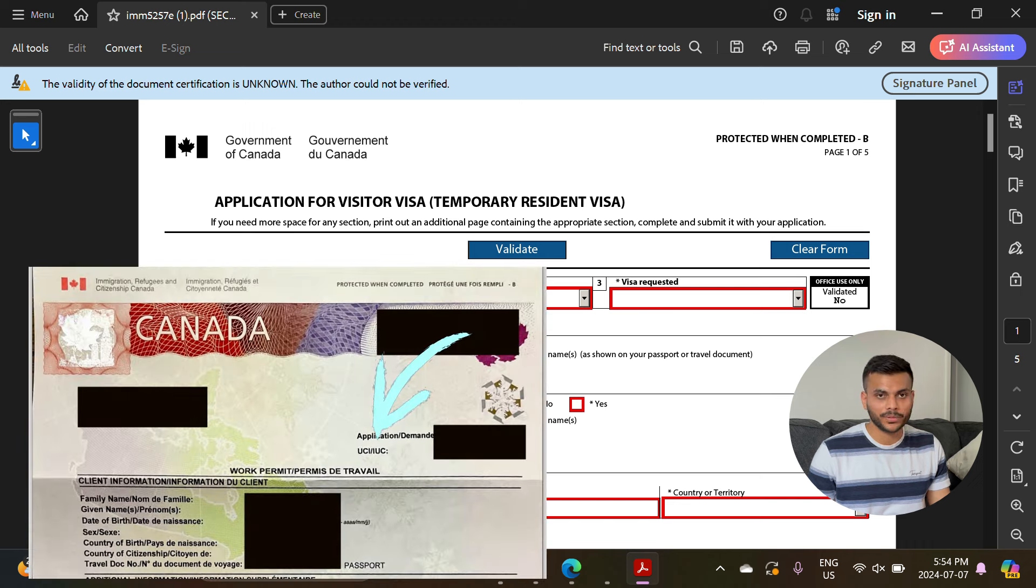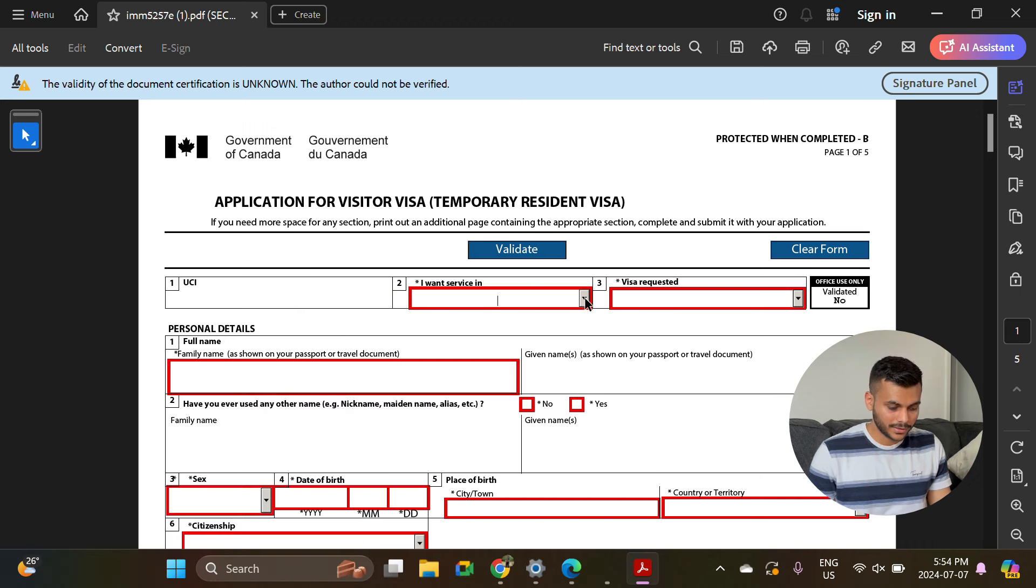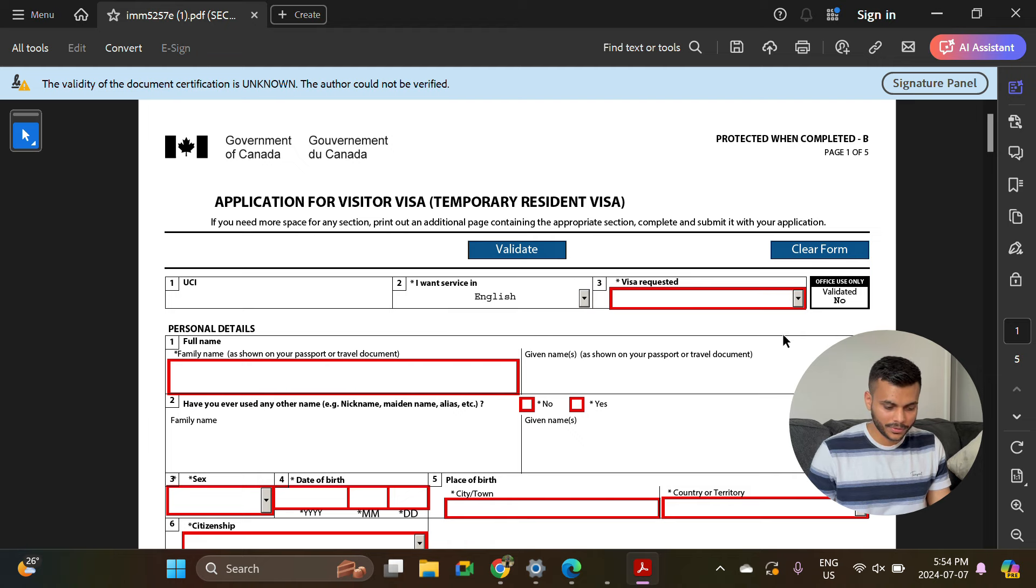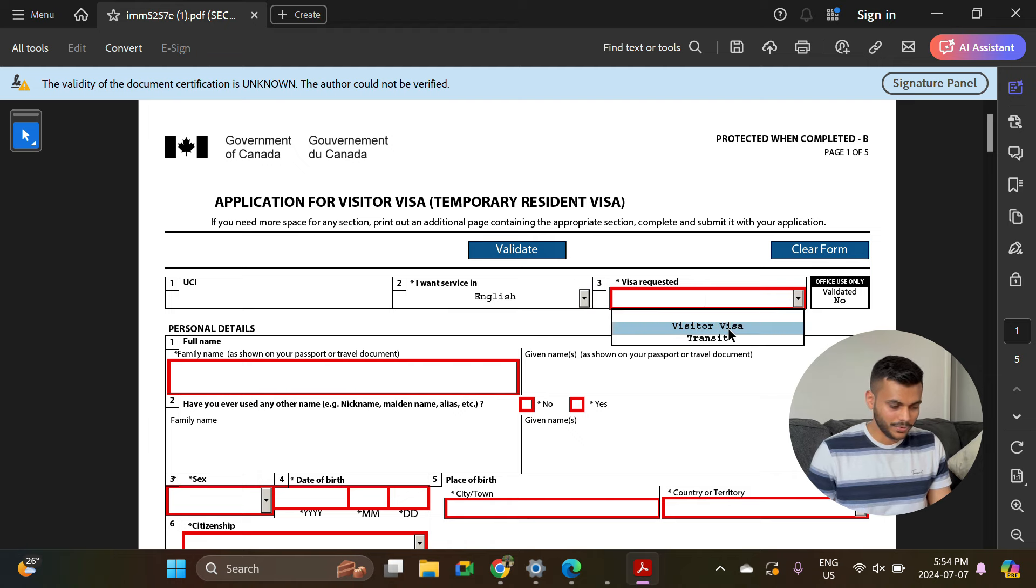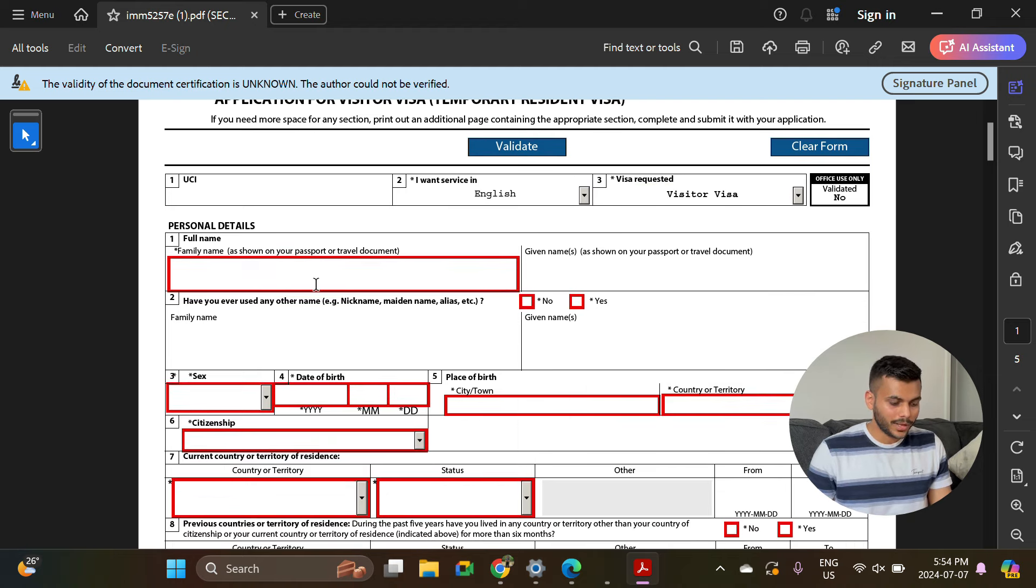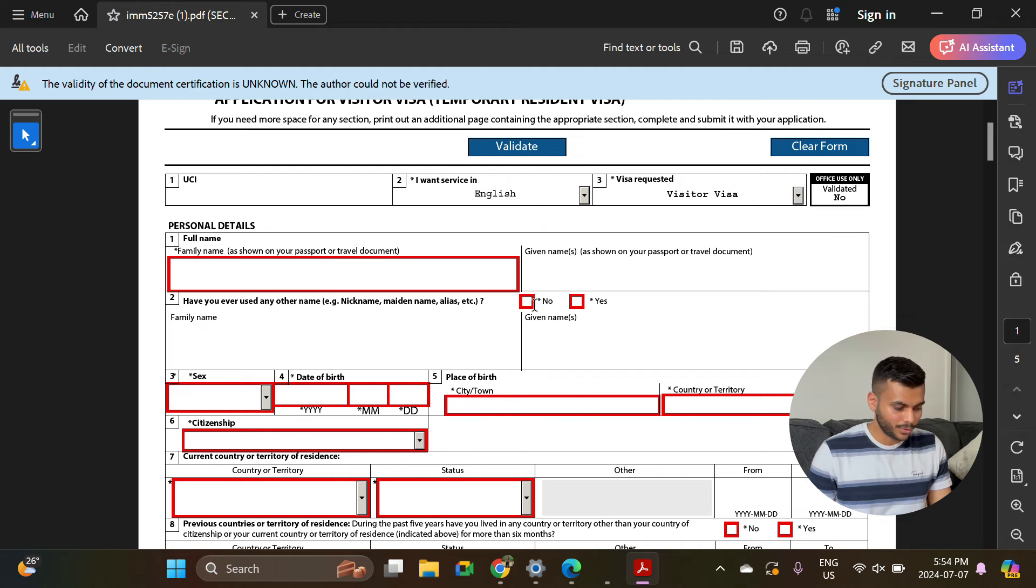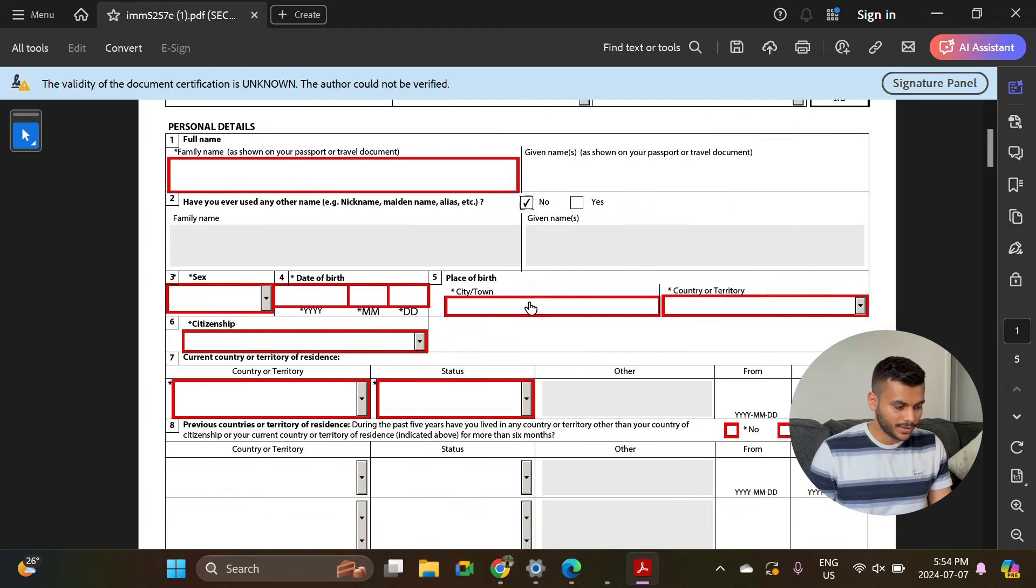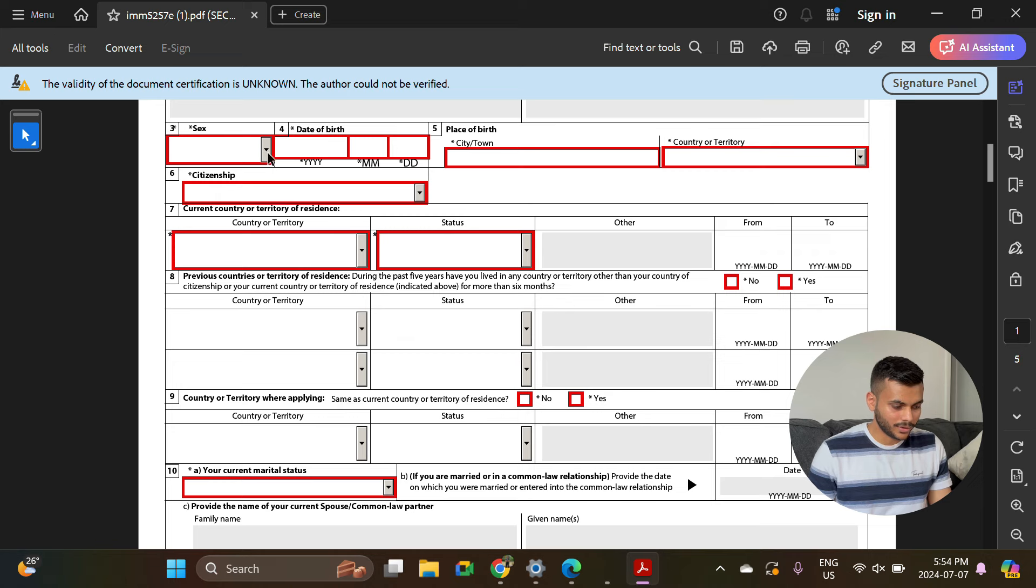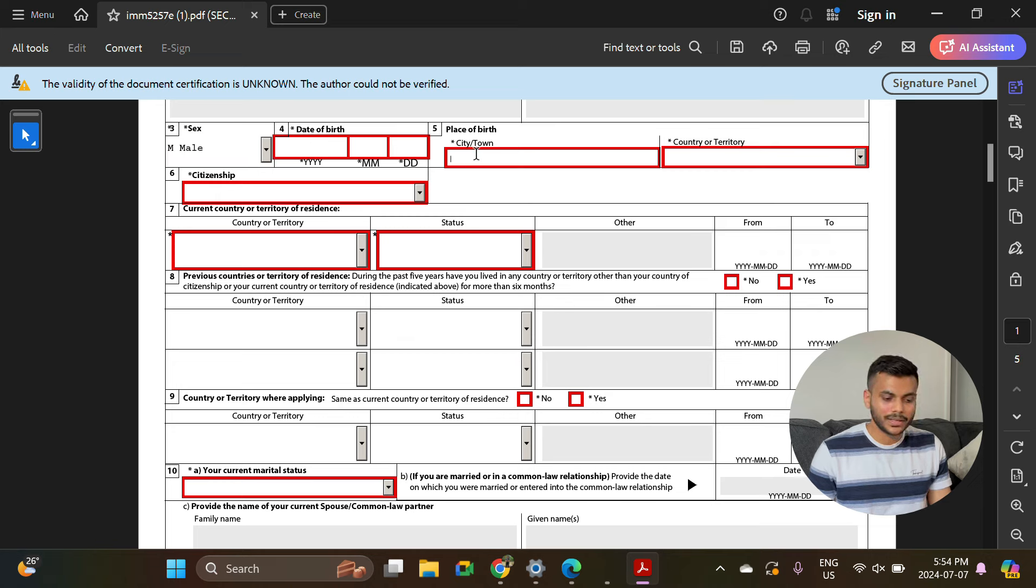Let's start with the first: UCI number. It will be on your work permit on the right side top corner. I want service in - you can select English or French accordingly. Visa required - you need visitor visa. Full name and given name based on your passport. Have you ever used any other name? Just say no.